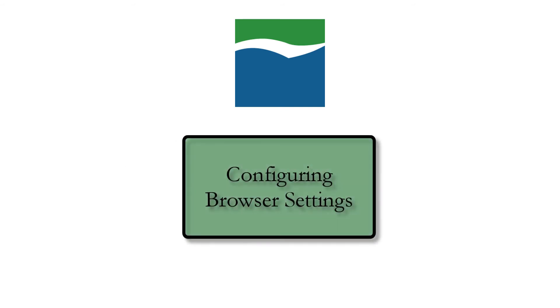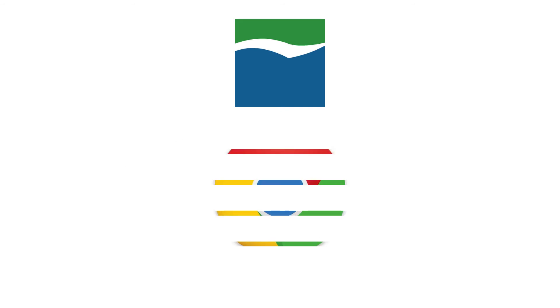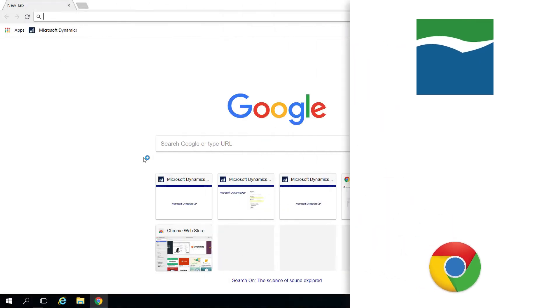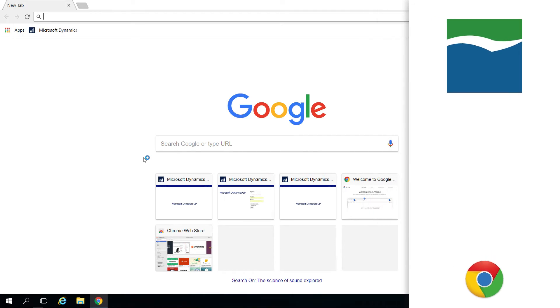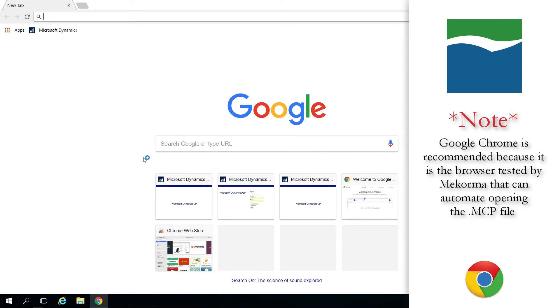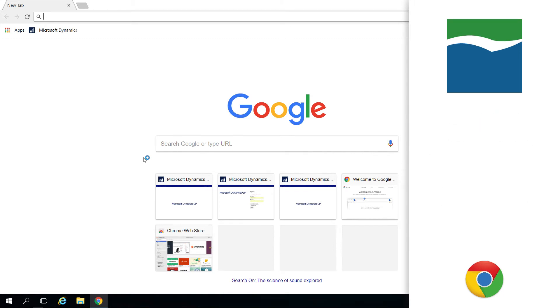The next step is to configure your browser settings. McCorma recommends Google Chrome for the best user experience, so for this example, that is what we'll use. Please note, we recommend Google Chrome because it is the browser tested by McCorma that allows you to bypass manually opening the MCP file at print time. If you are using any other browser, you will have to choose to open the MICR Print Client by selecting to open the MCP file each time it is generated.